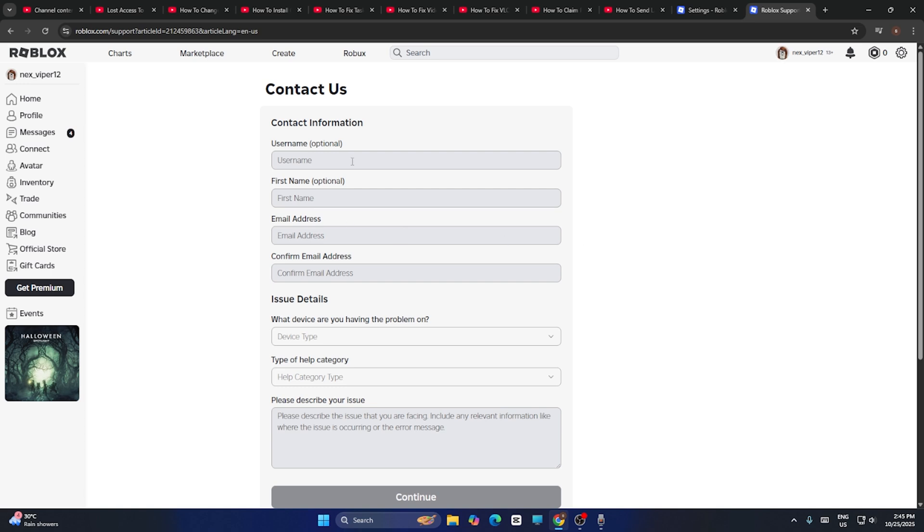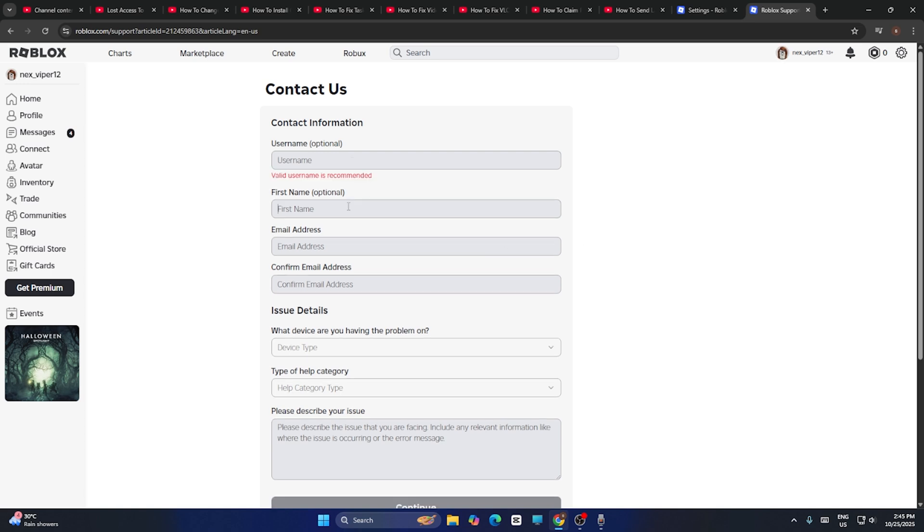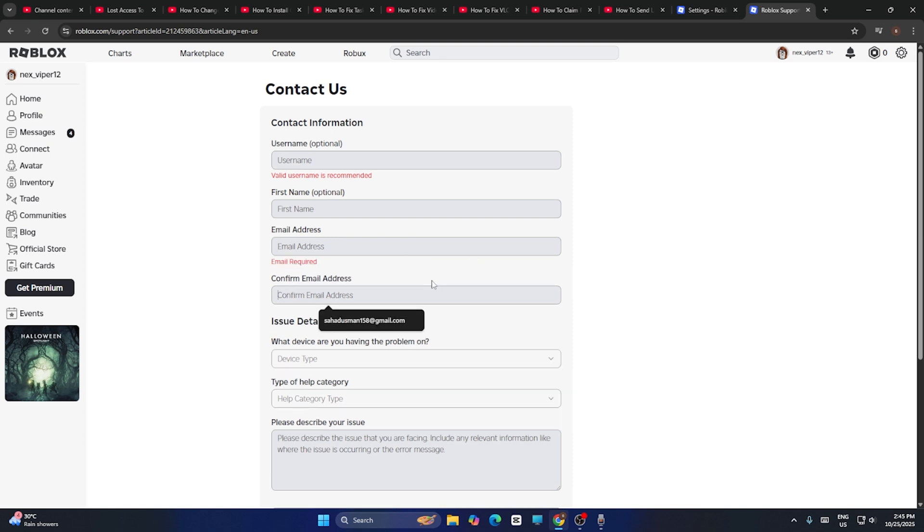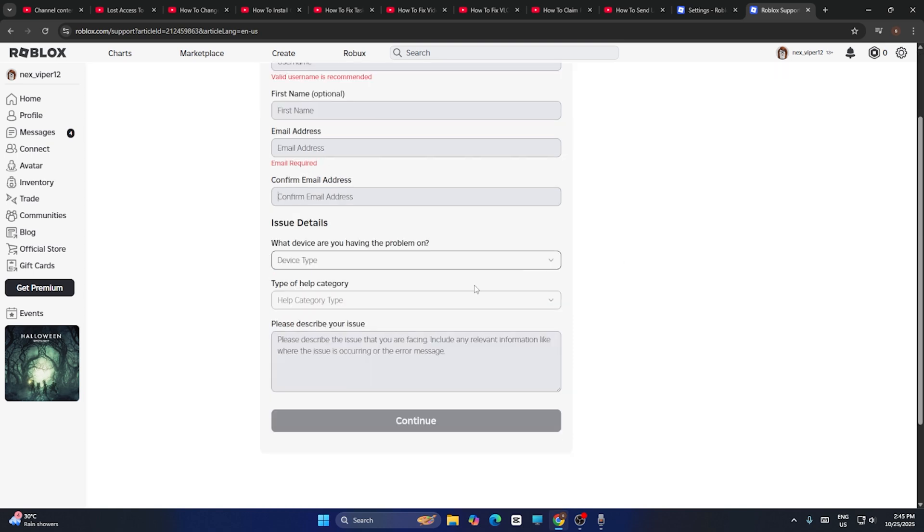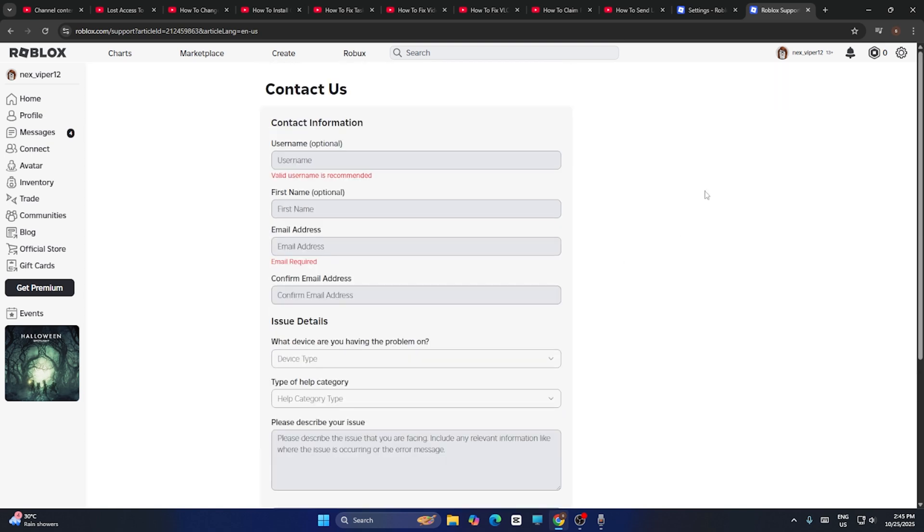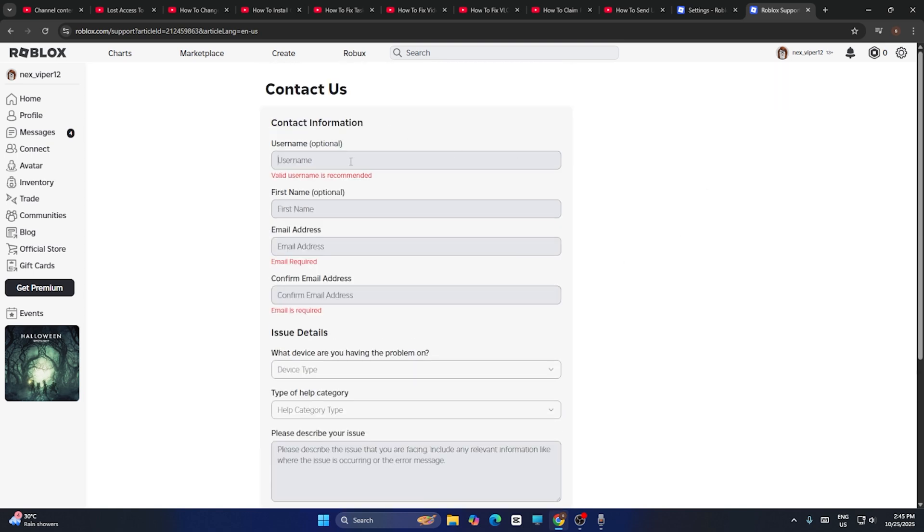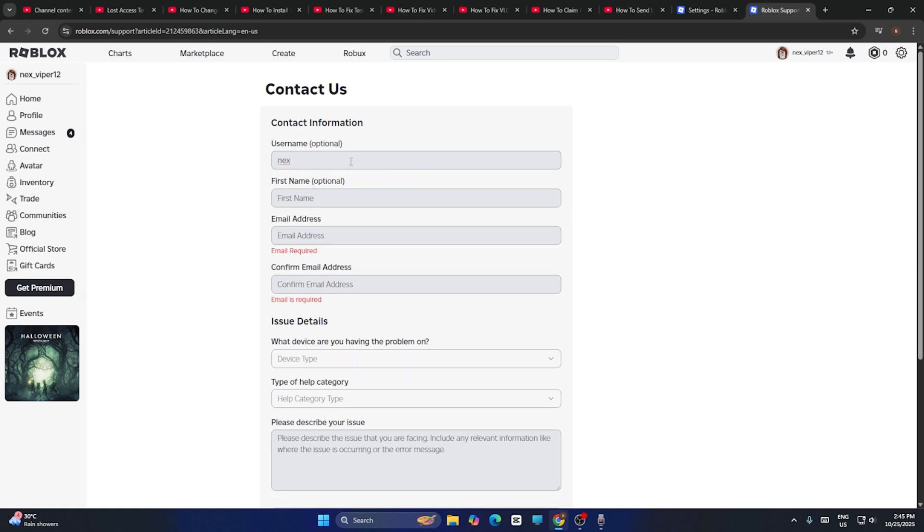So that is going to take you to another page. Now from here you have to give all your details like what is your username, what is your first name, what is your email address, and you have to confirm it. So what I'm going to do is I'm just going to type my user ID.